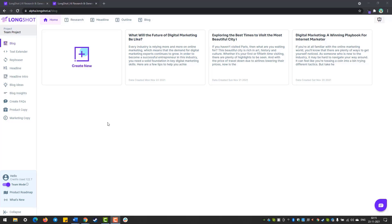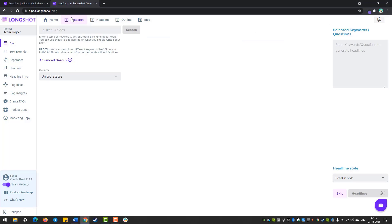So when you log into your Longshot dashboard, this is the very first thing you see. You can either open an existing blog or create a new one. And since we are starting from scratch, let's select 'Create New.'